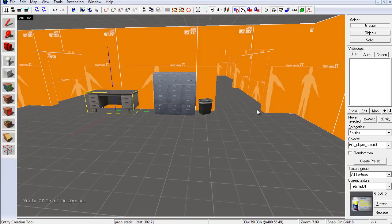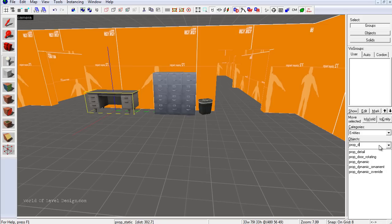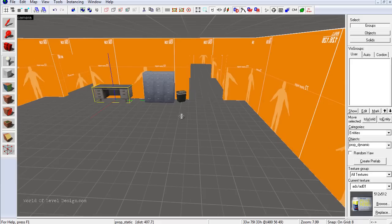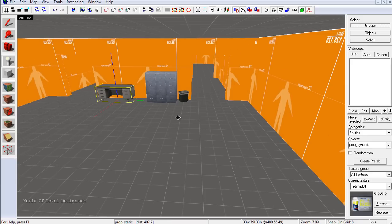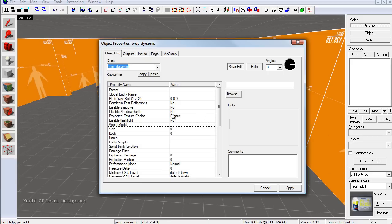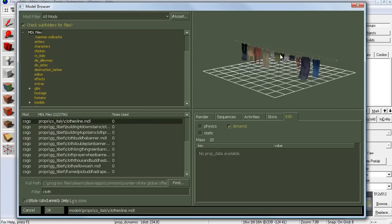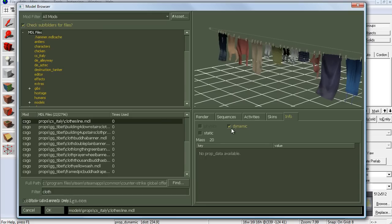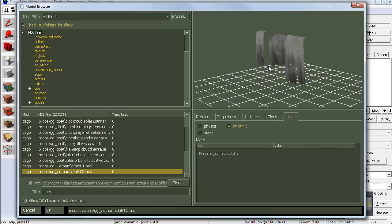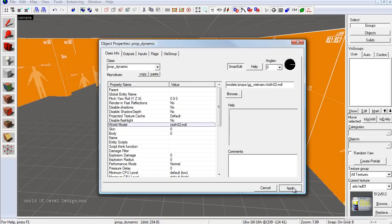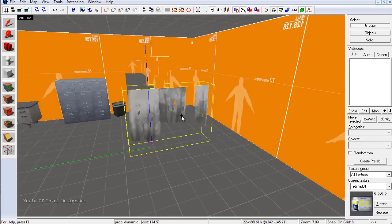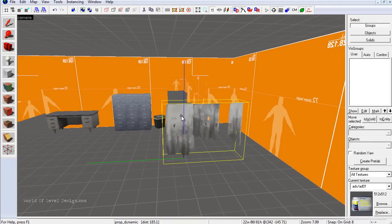Click over to the entity tool and select prop dynamic. Once selected, click in the perspective viewport, left-click to place it, double-click to open properties, then go to Browse for the world model. We can use the clothes line — zooming in you can see the clothes move, and they are only prop dynamic. Let's select something a little smaller, double-click, and click Apply. We can see these rags begin to kind of move. Let's position them right over our doorway.